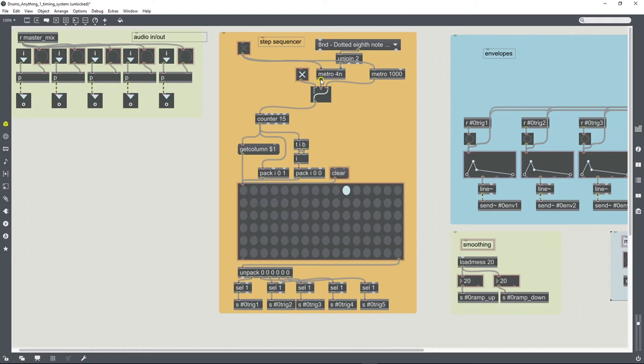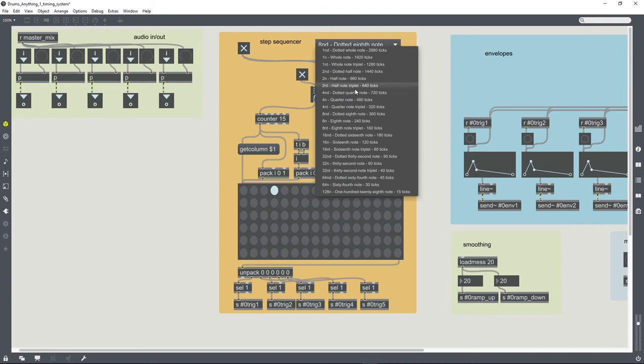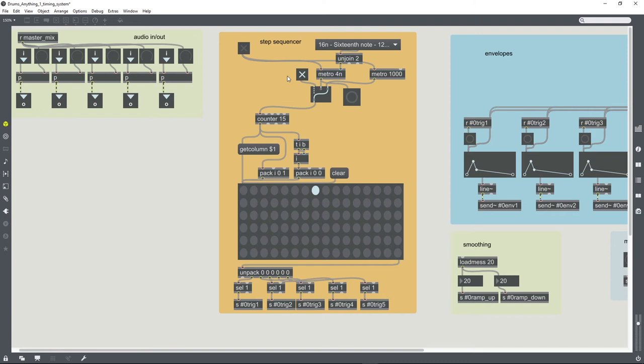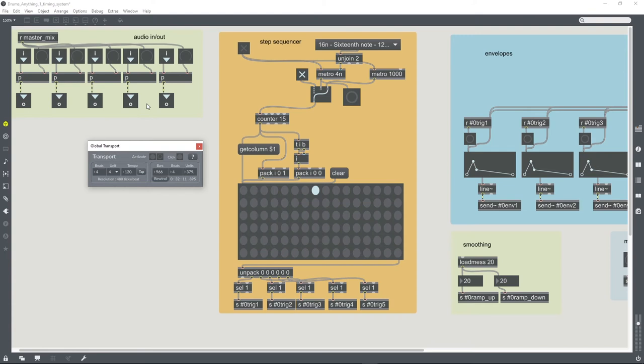Basically, a metro that is hooked up to the transport system, to the global transport, will only run if the global transport is running. So the fact that mine is running suggests that my global transport is active, which it is.